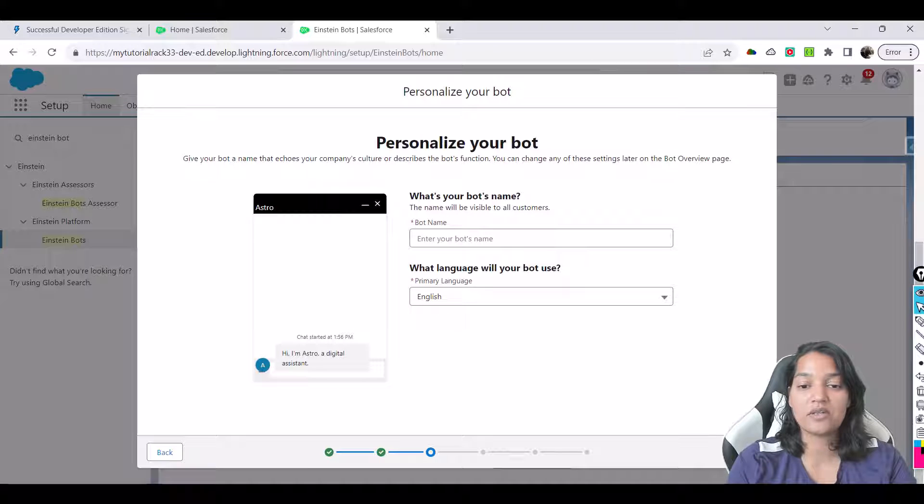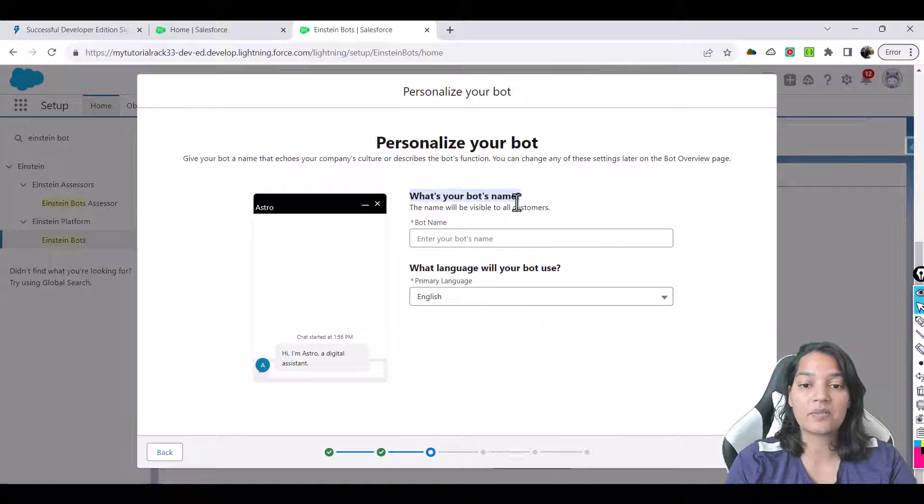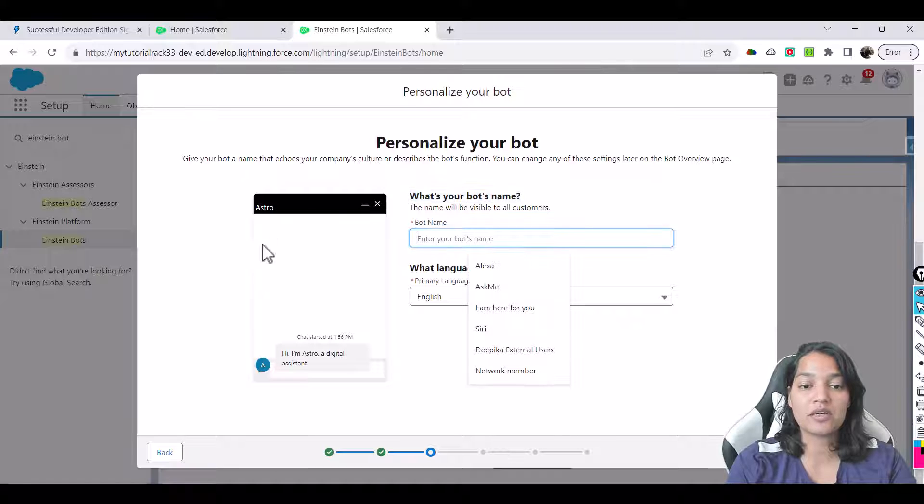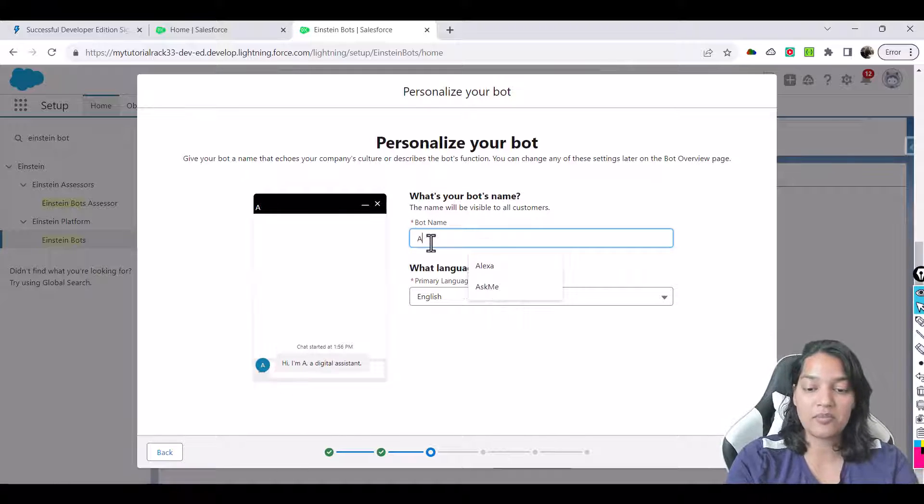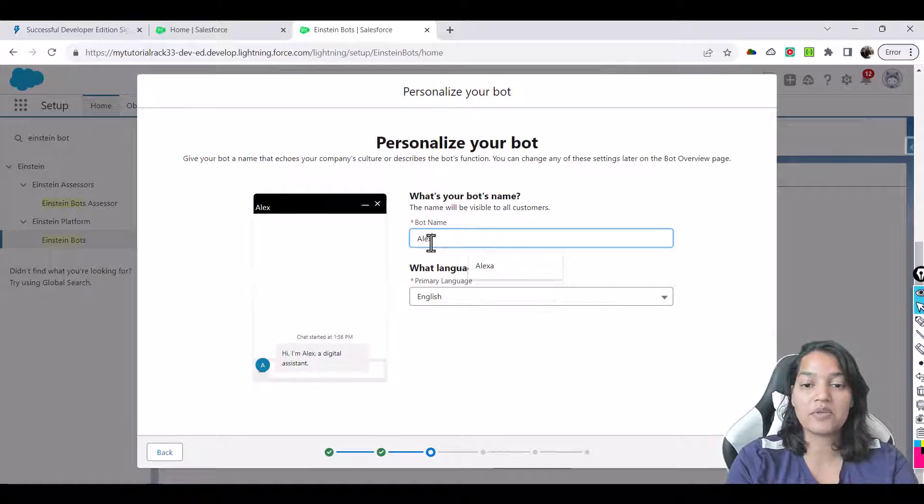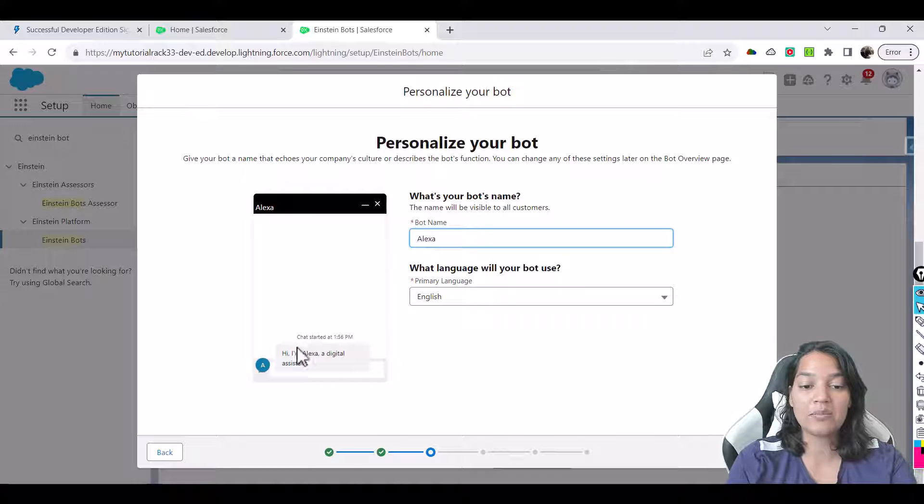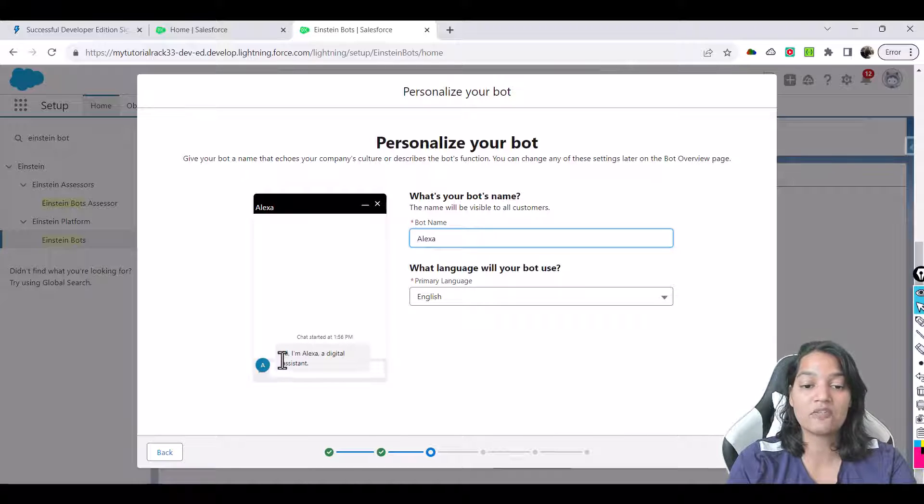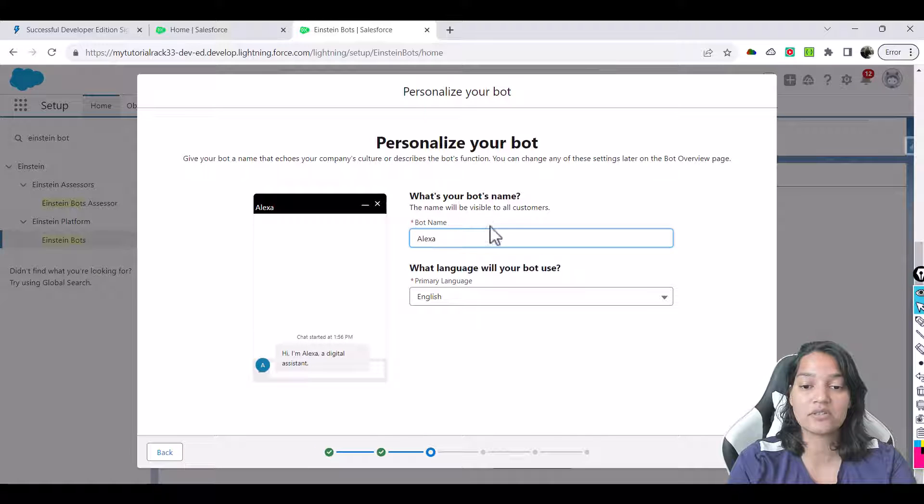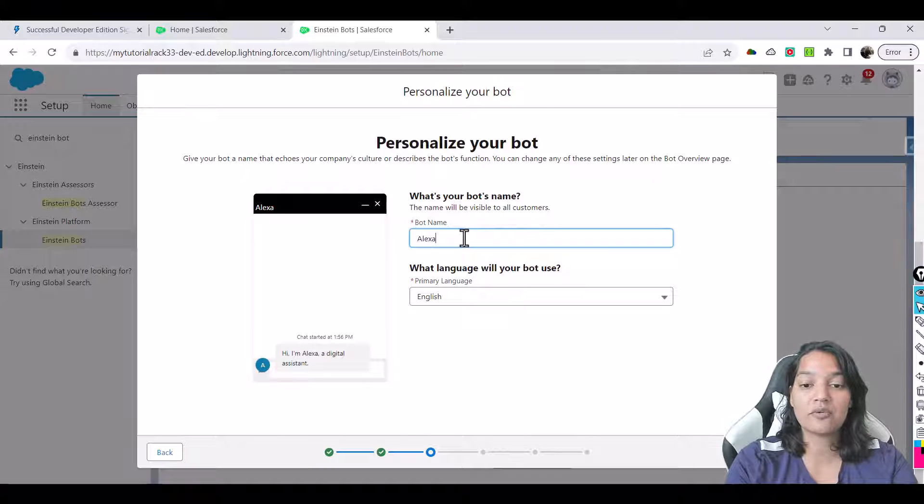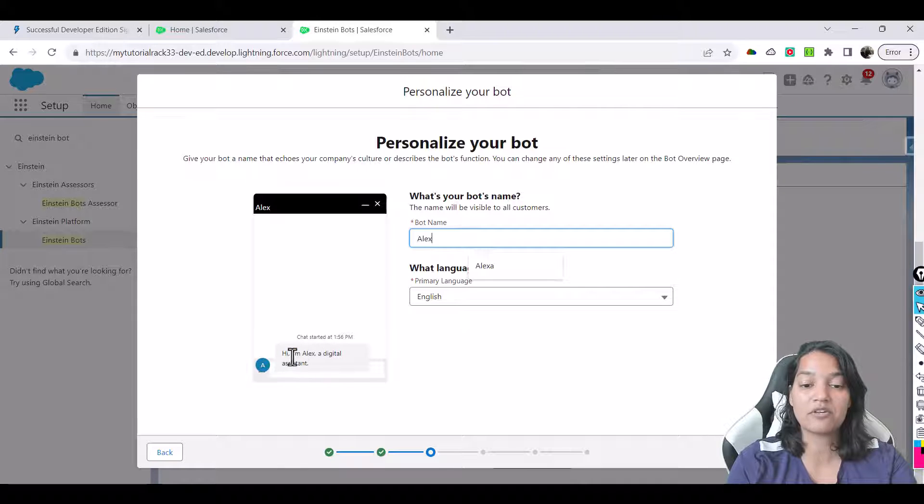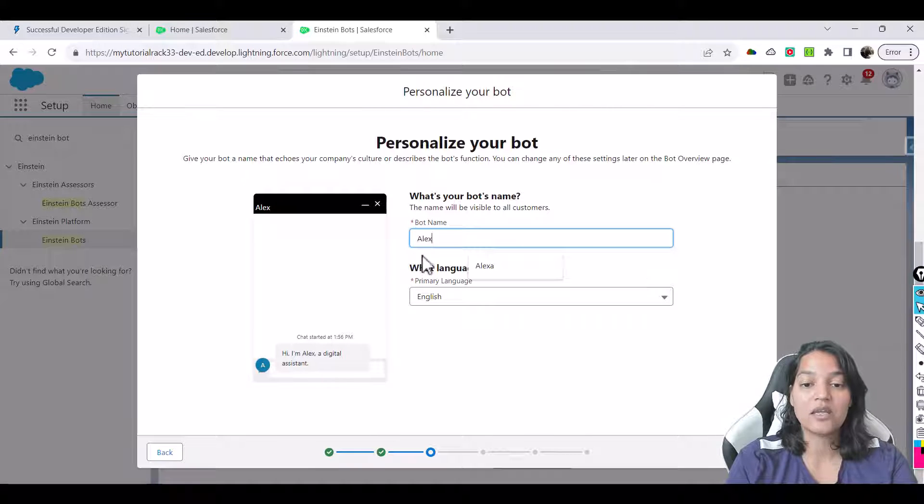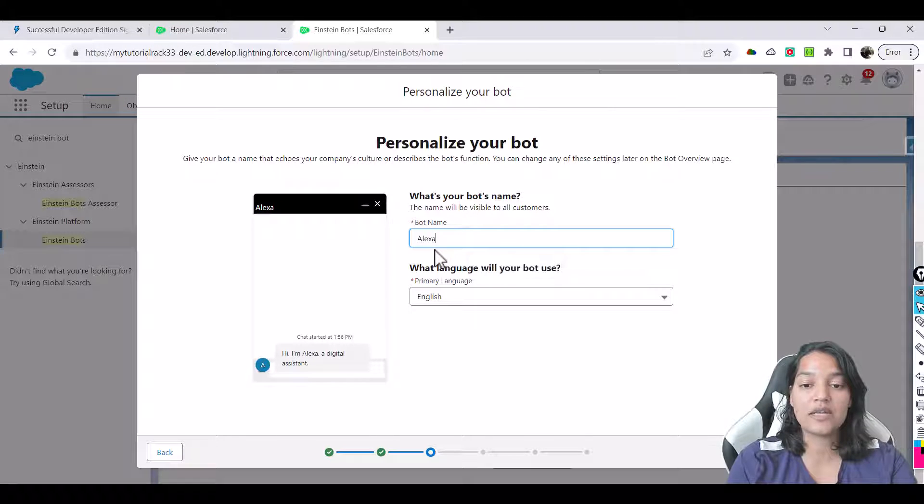Hit the next here and now it is asking you for your bot's name and whatever you will type in here it will appear on this left hand side screen. So let's say my bot name is Alexa. So what will happen is this is the message it's going to give: Hi I'm Alexa a digital assistant. And if you want to change it from Alexa to Alex, this is how it will reflect. So we'll change it to Alexa.